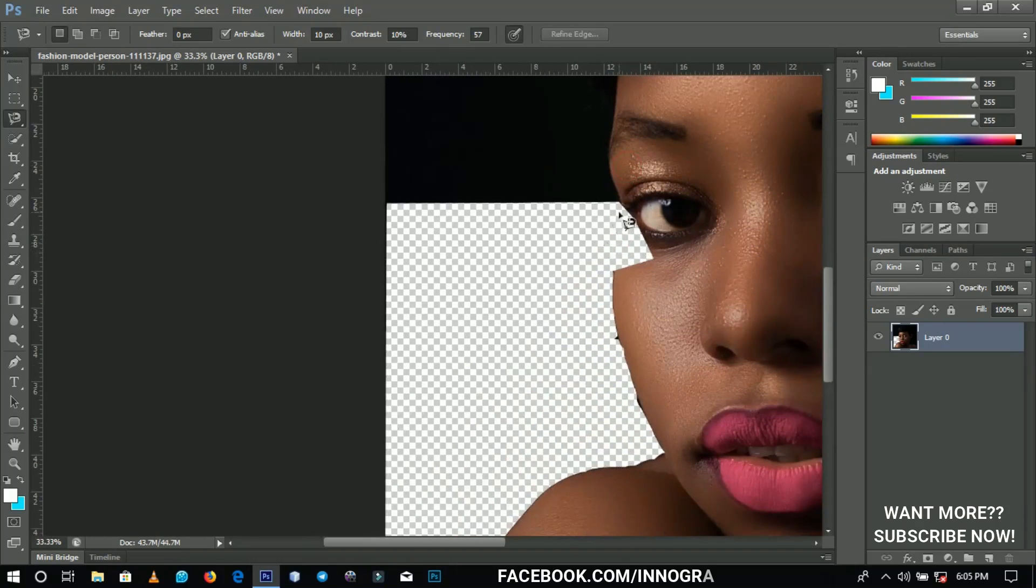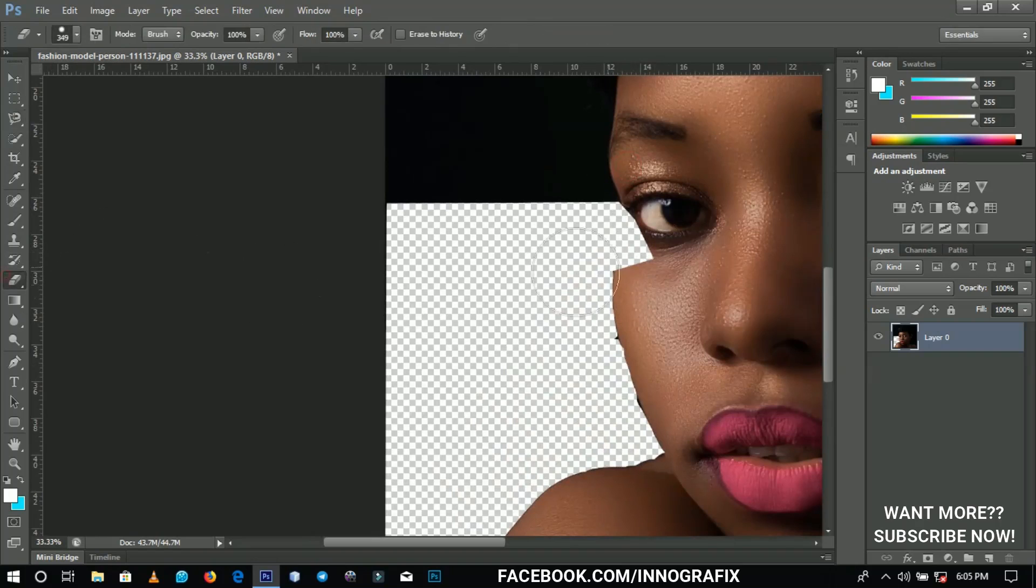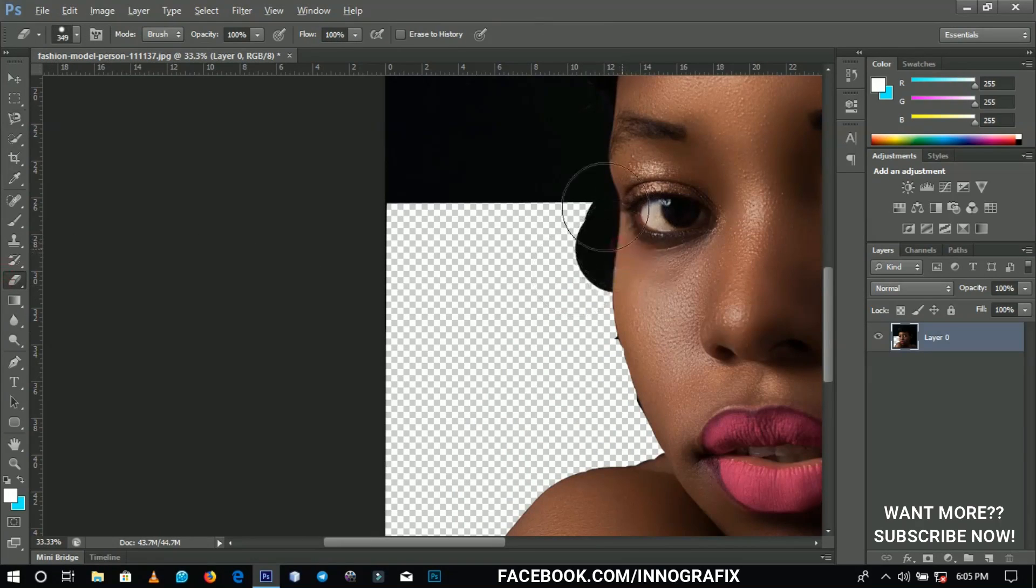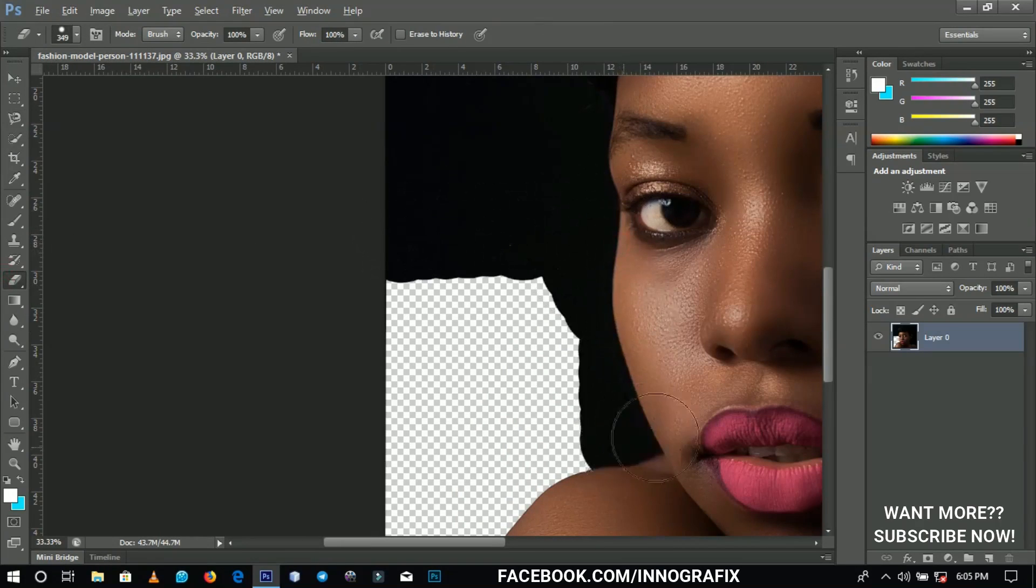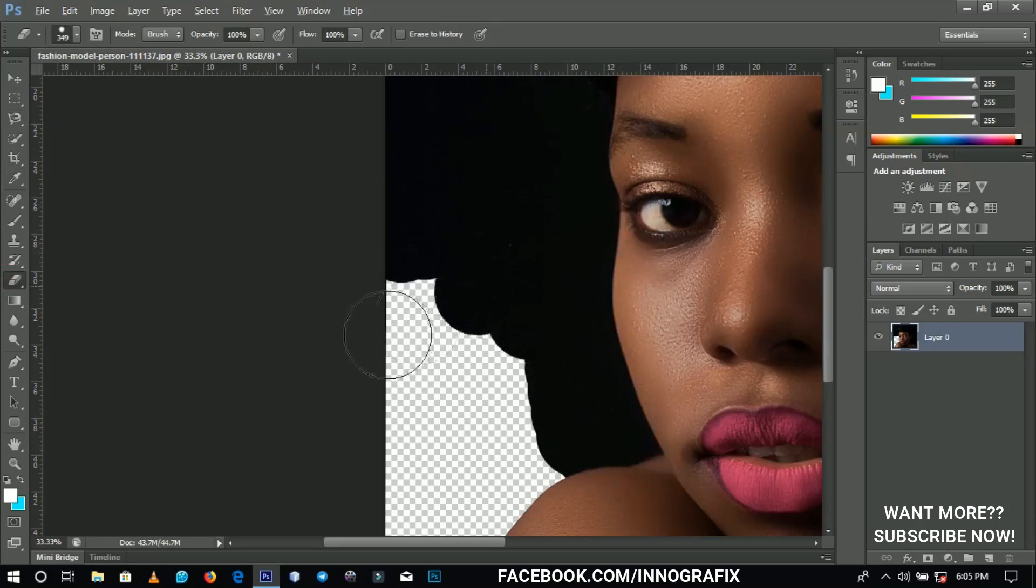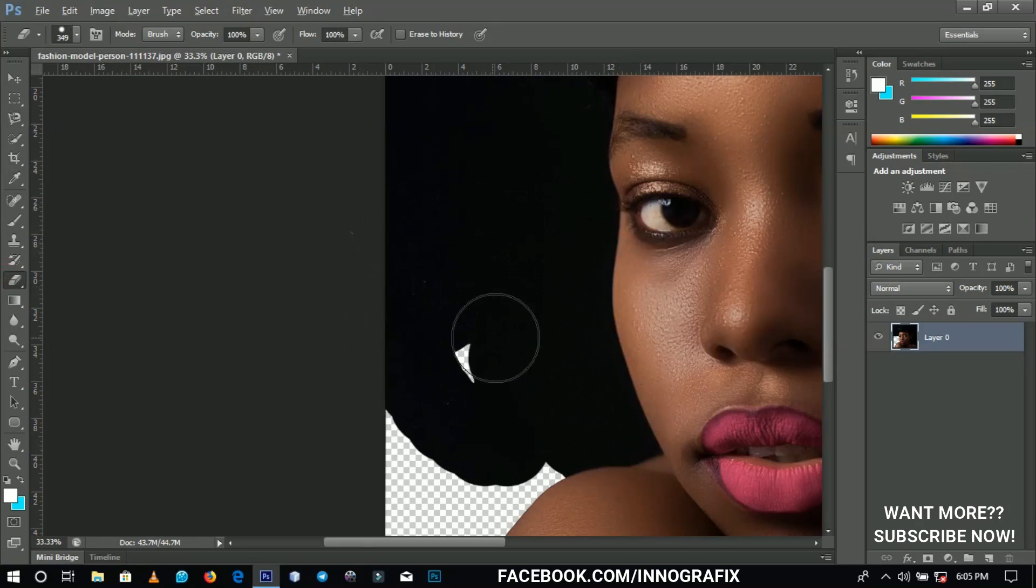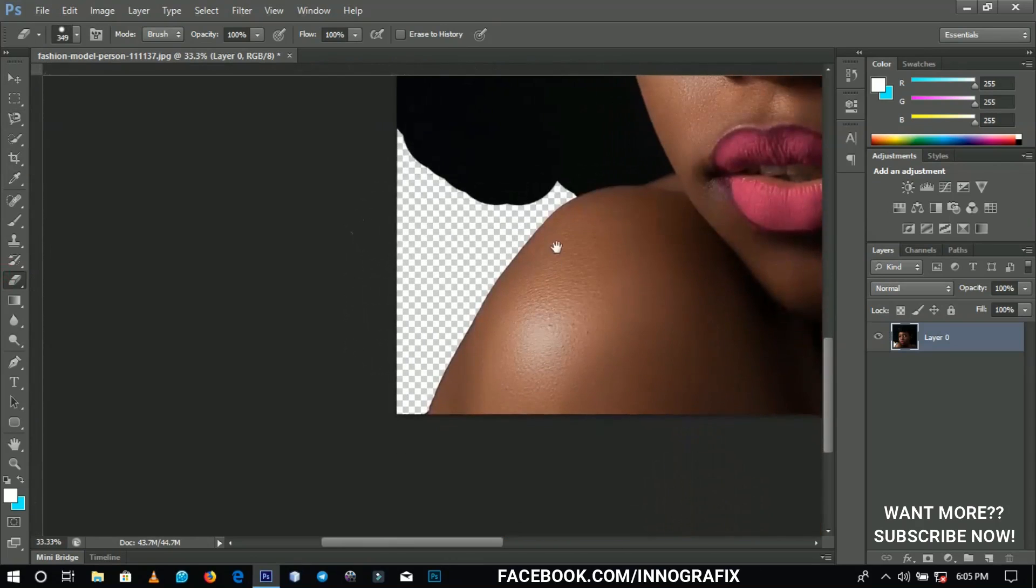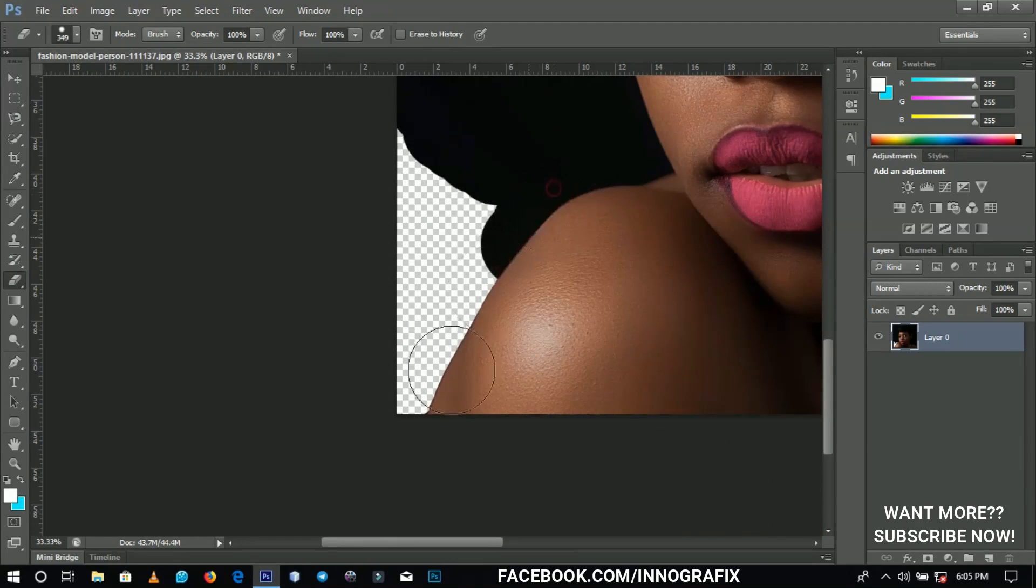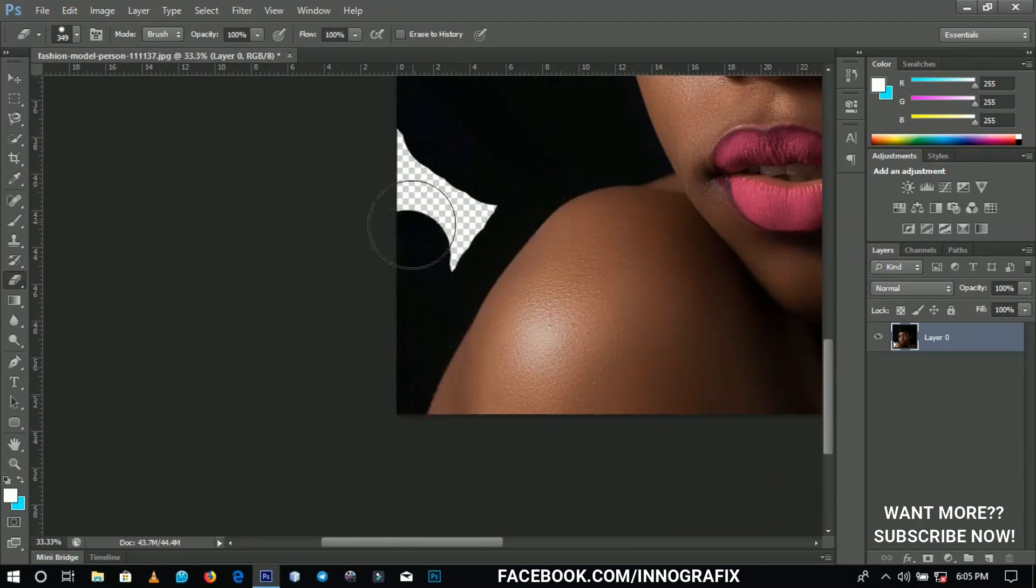So we are going to pick the eraser tool and then we are going to hold Alt, and then we are getting back this. This sounds very great, and seriously, I've been using Photoshop for three years now. I have no idea this existed.